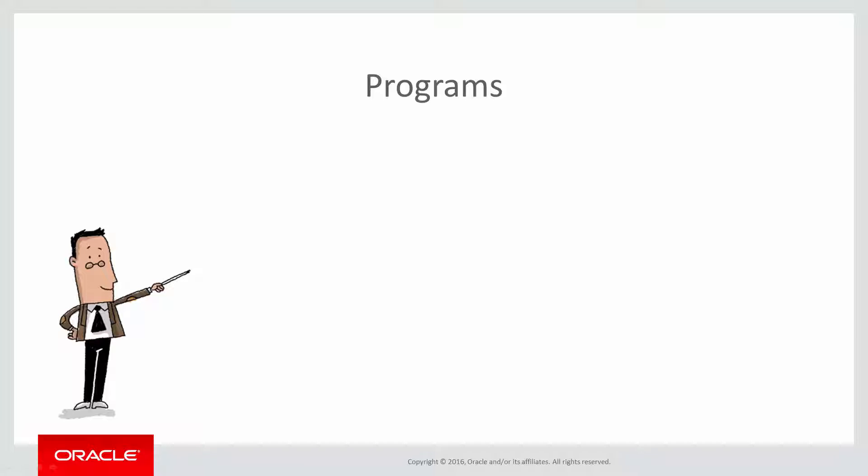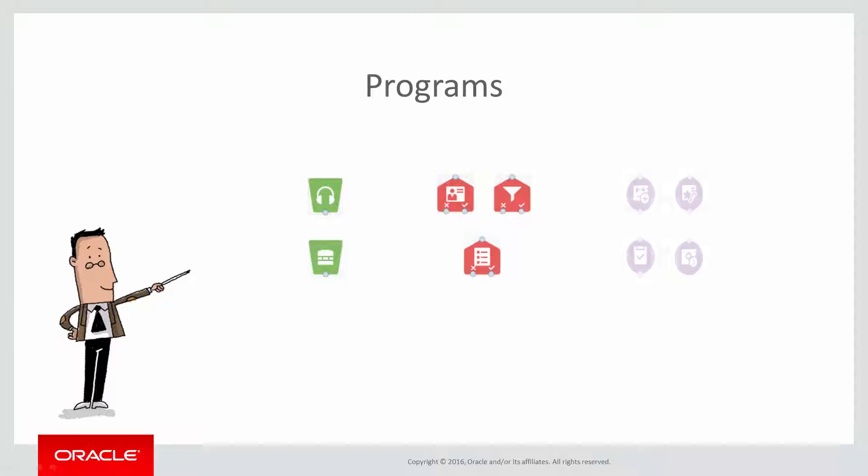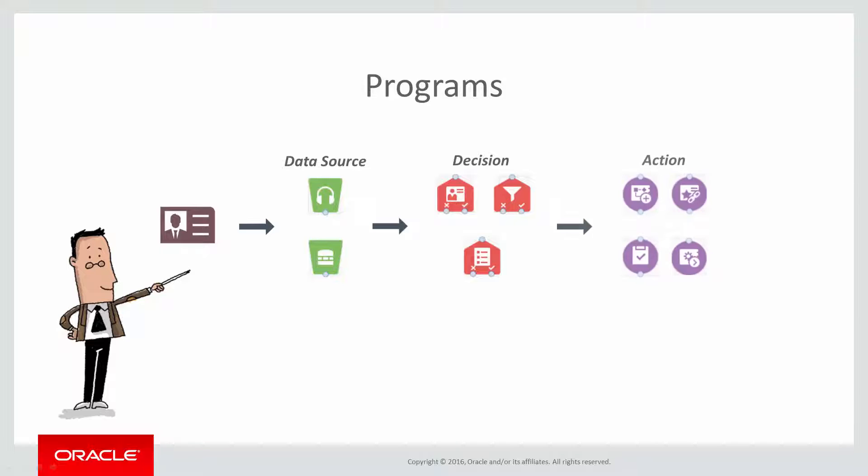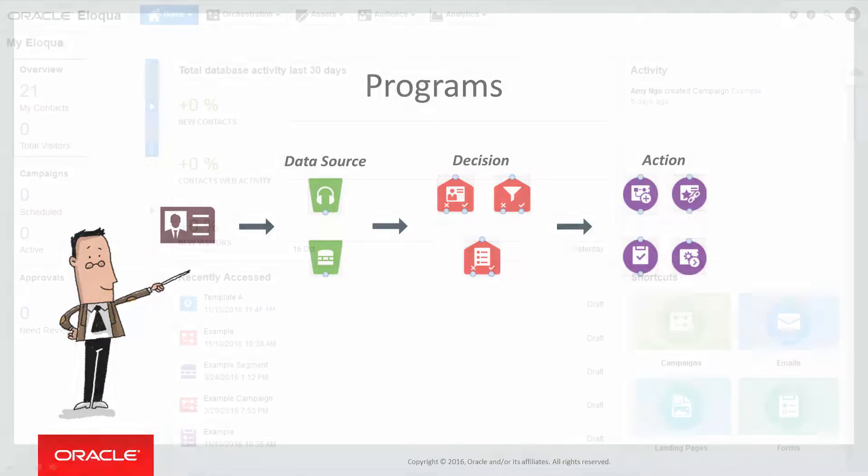So how does Program Canvas work? You can build programs using our highly customizable steps. Contacts are pushed or pulled into a program through data source steps, are evaluated by decision steps, and are then processed by action steps.